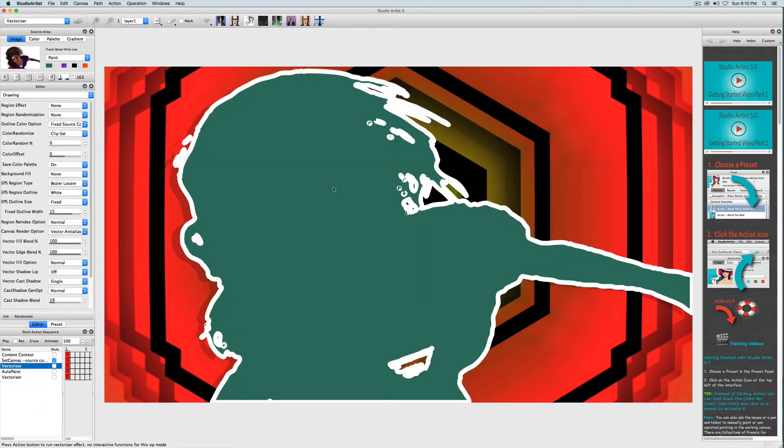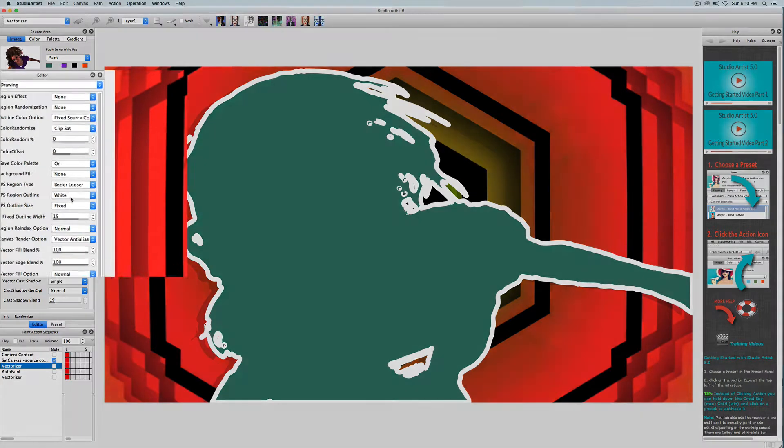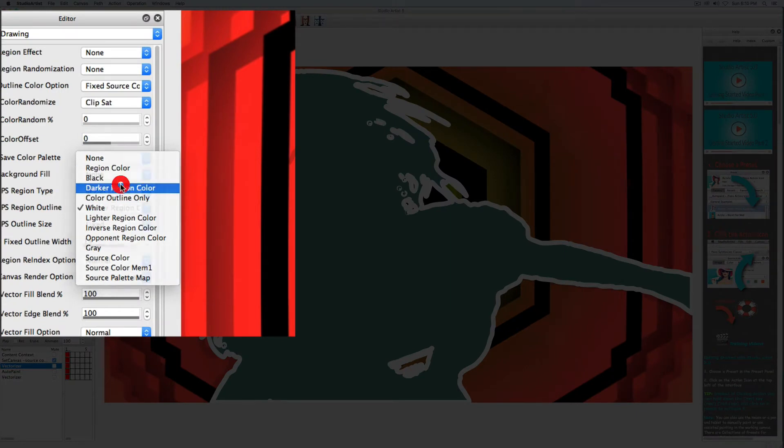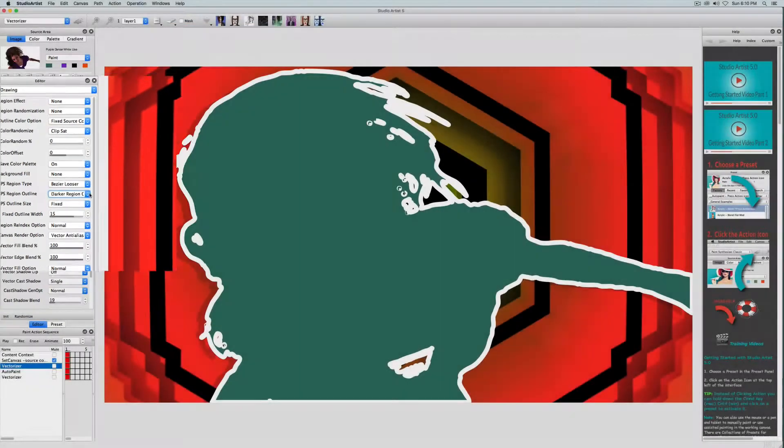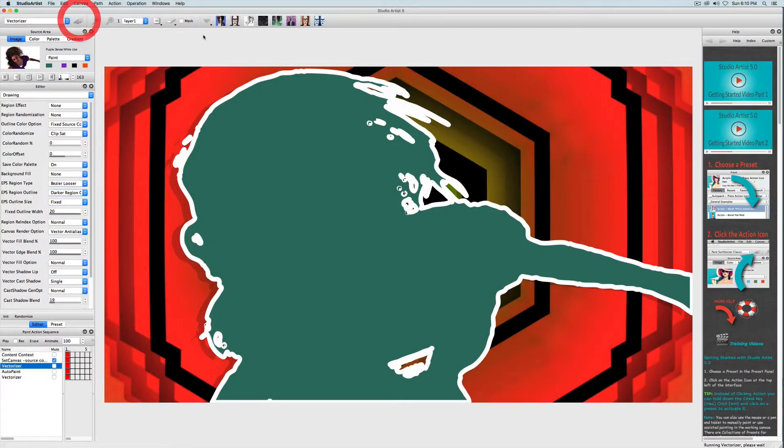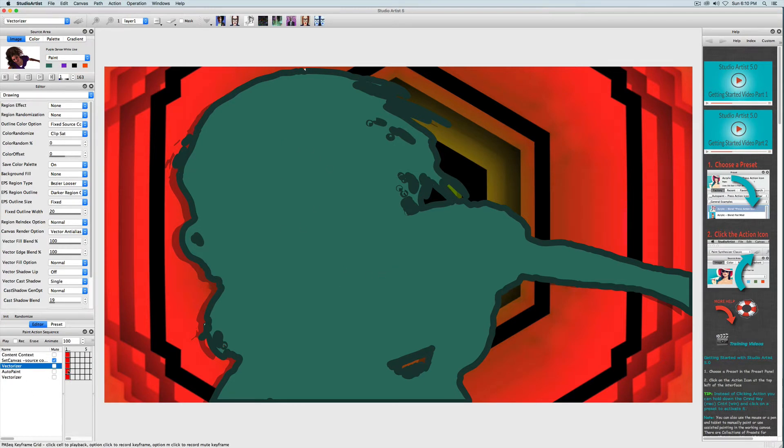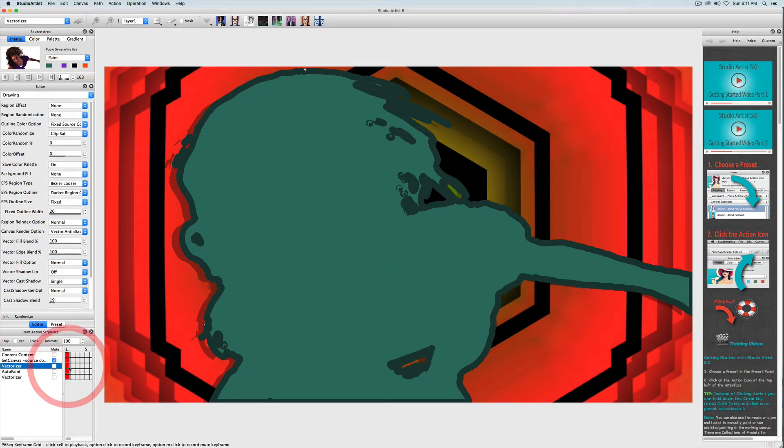The other thing I want to change is this white outline. I want to change the region outline to a darker region color and I also want to make the outline a little wider. I'll click action to see the results. So I like that. So once again I will option click on Mac or alt click on Windows to save the changes.